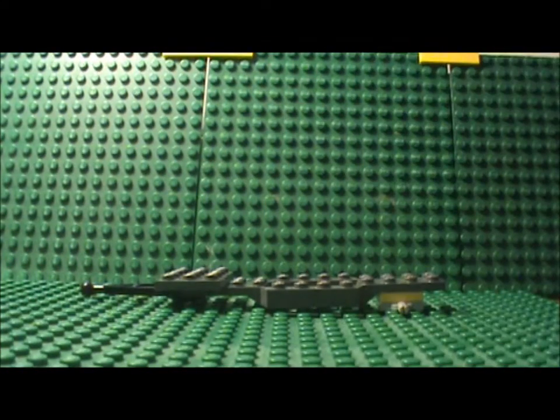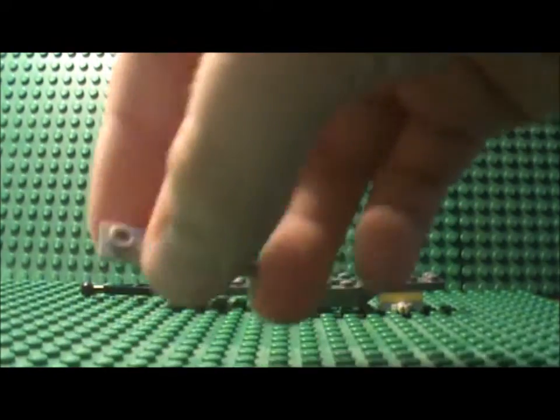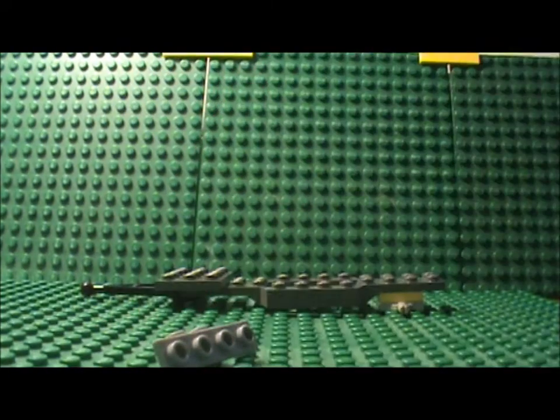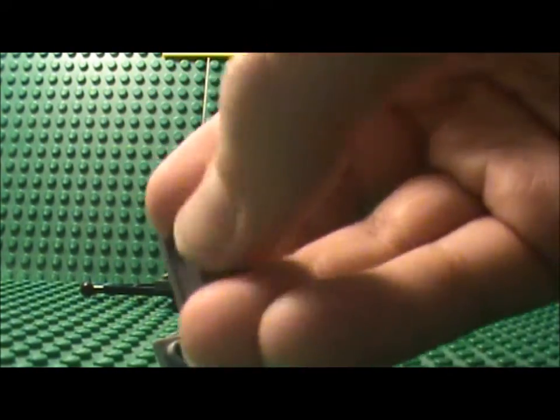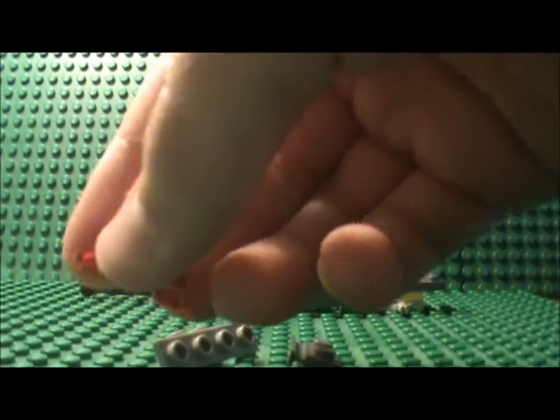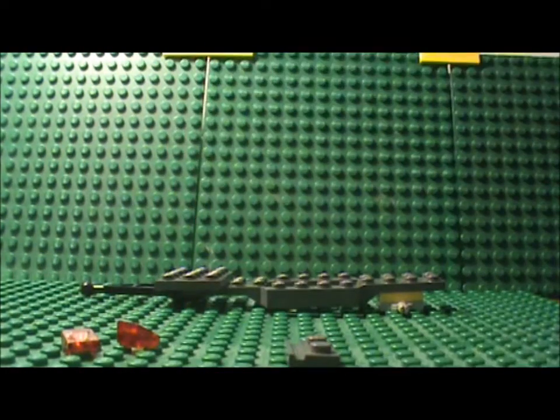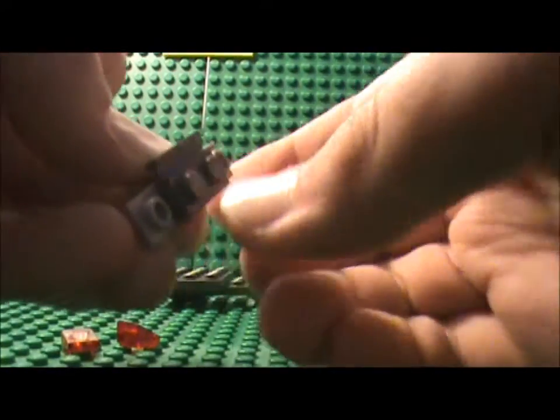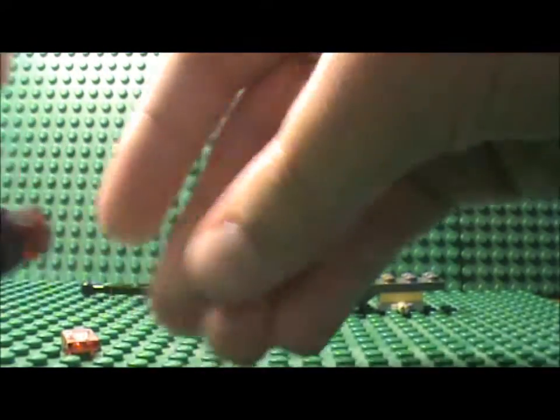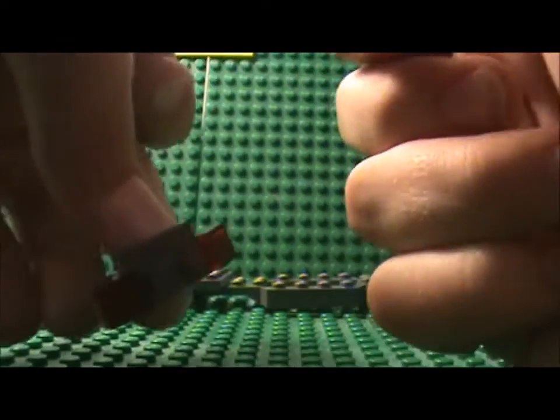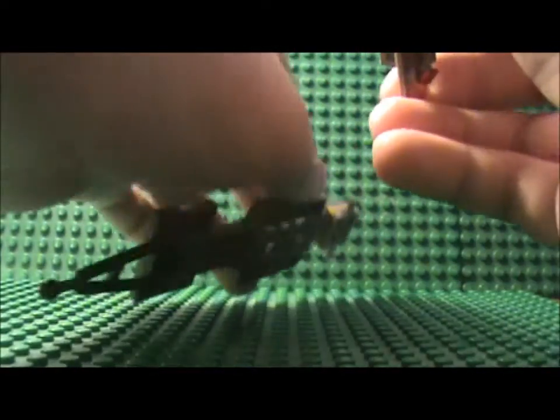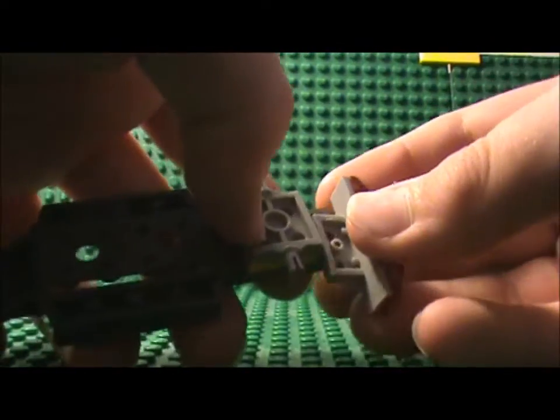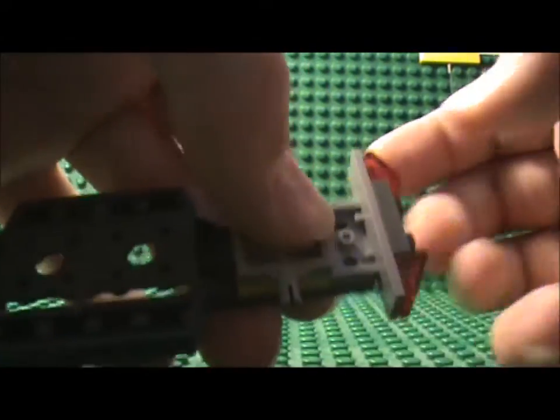Then what you wanna do is take this funky piece, your 1x2 plate with shelf and your 2 transparent red cheese slopes and put them together like this, and then flip your trailer over again and place that there.